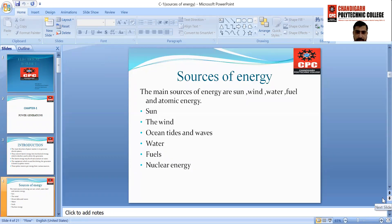The sources of energy — the main sources of energy are sun, wind, water, fuel, and atomic energy. We will explain these one by one: the sun, wind, ocean tides and waves, water, fuels, and nuclear energy. These are the basic resources which are used to convert mechanical energy into electrical energy by the use of these sources.